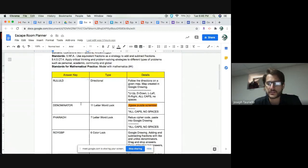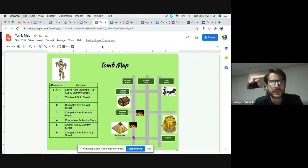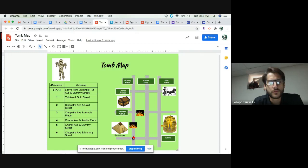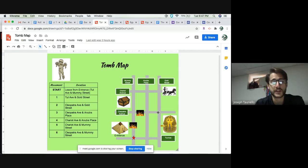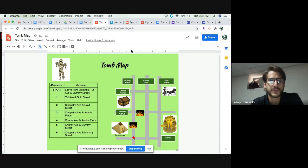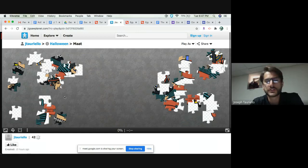Now I have my clues assembled. The first clue is directional — I used Google Drawings and a map. Students track where they're going: starting at the entrance, first movement to Tut Ave and Gold Street going right, then Cleopatra Ave and Gold Street going up. So far they've gone right and up. Students will be figuring out directional codes from this map.